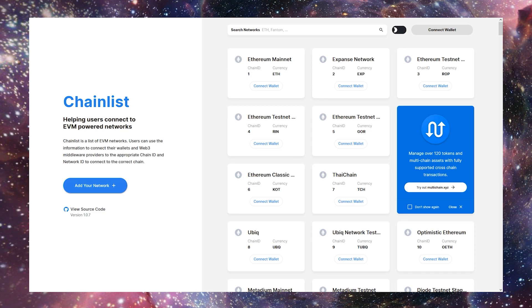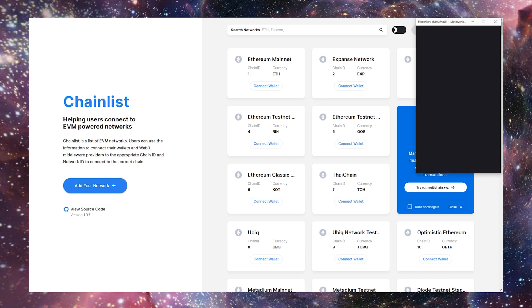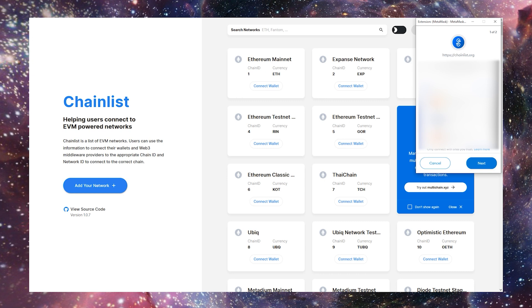Option 2, you head to ChainList.org, also in the description. Click Connect Wallet, Next, and Connect.